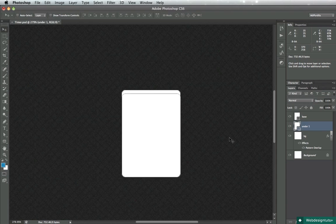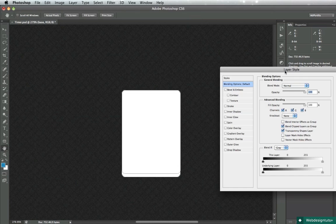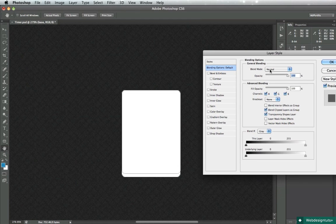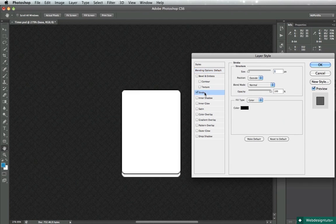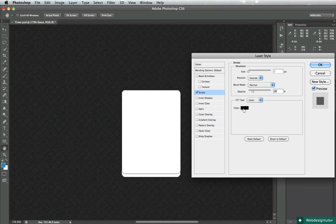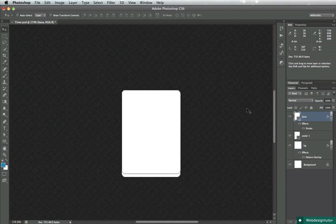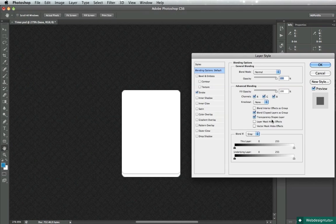Nudge it down a bit and go ahead and apply some layer styles to the base. We'll apply a stroke, lower the opacity to about 20%, you can leave the color at black, one pixel in size.